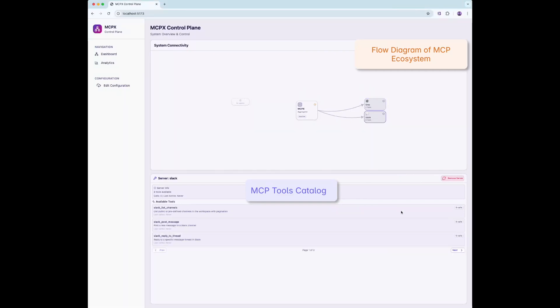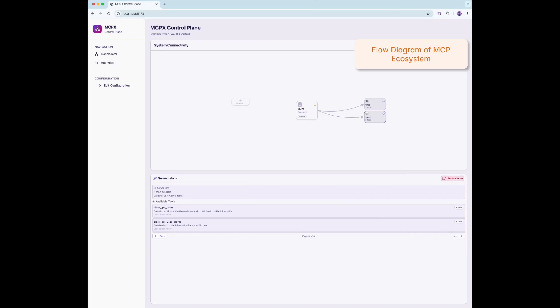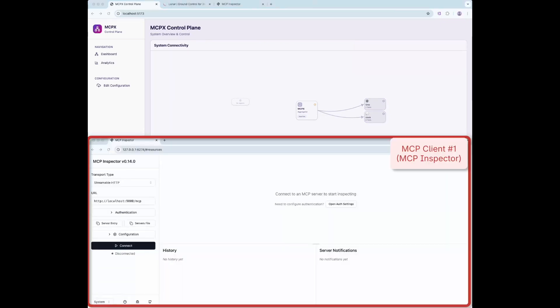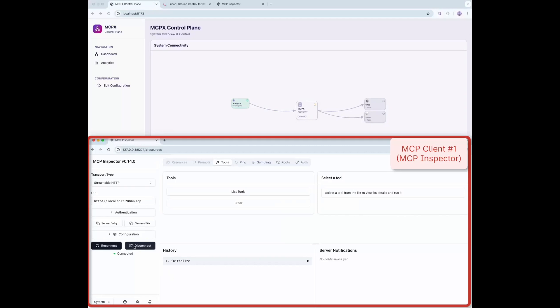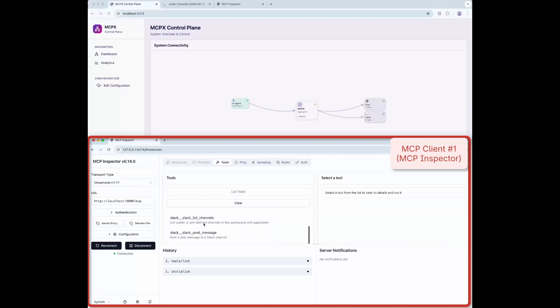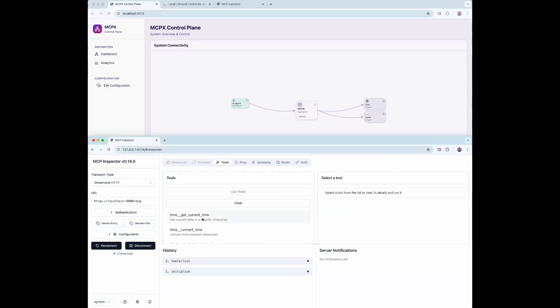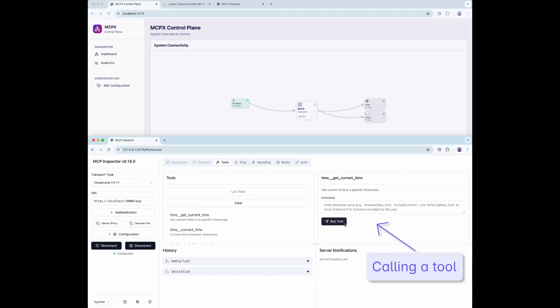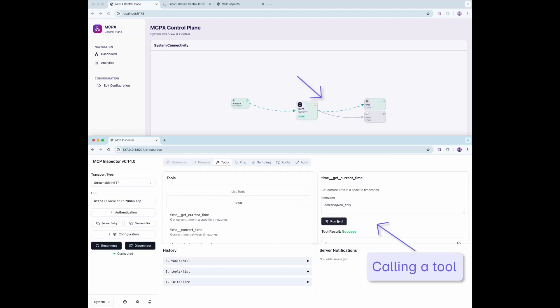Below you'll find the tools each server exposes, like Slack's List Channels and Get Users. When we open the MCP Inspector, we can test the available tools exposed by each server. Let's run a test call using the Get Current Time tool. As soon as we invoke it, the flow diagram updates to show the request path and tool invocation, confirming that a real-time call was made.